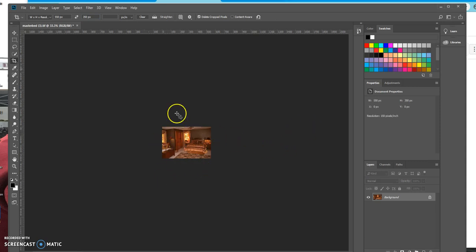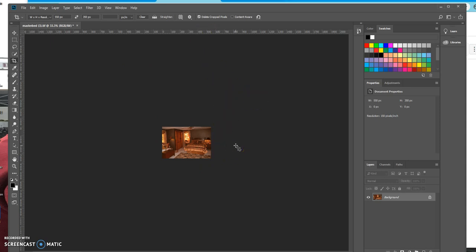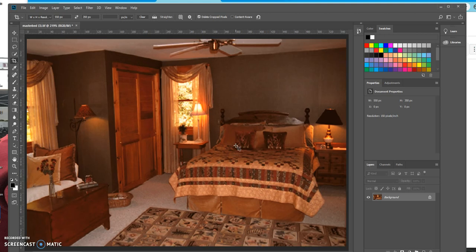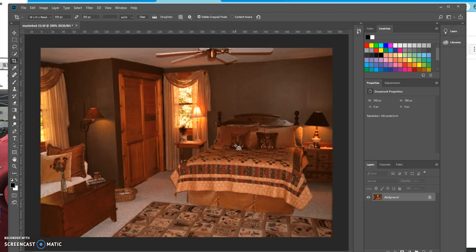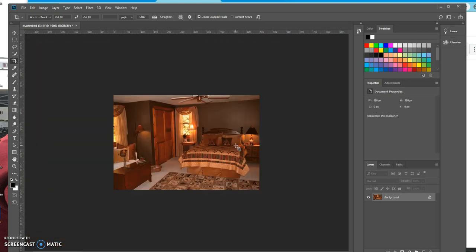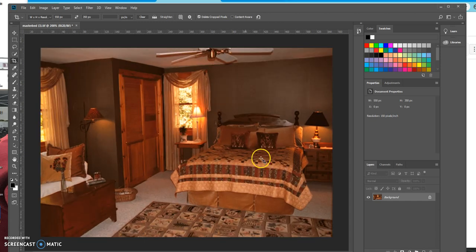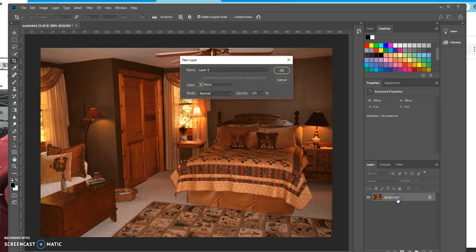I hit Enter twice. It looks like it shrunk, but we resized it and cropped it in the same step. I'm going to hit Control so it goes to fit in the screen — it has to go out just a little bit. I'll double-click the background and name the layer.